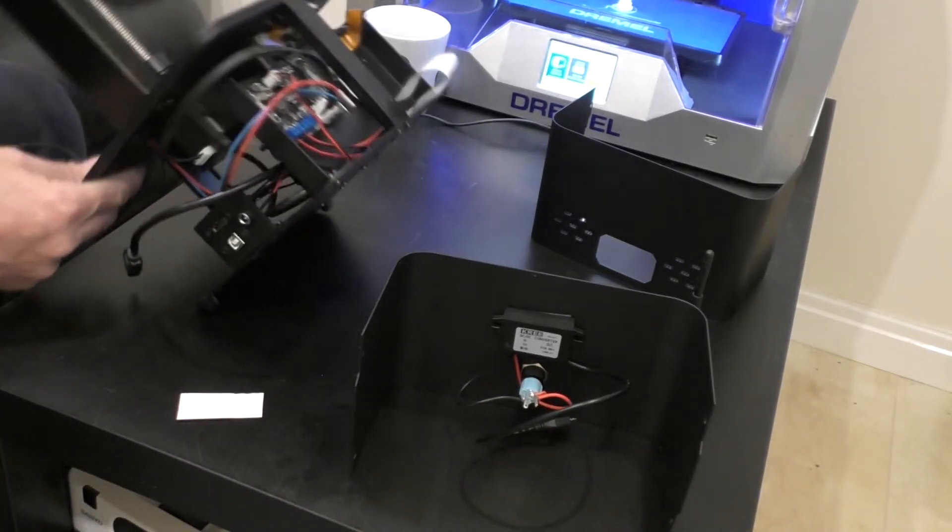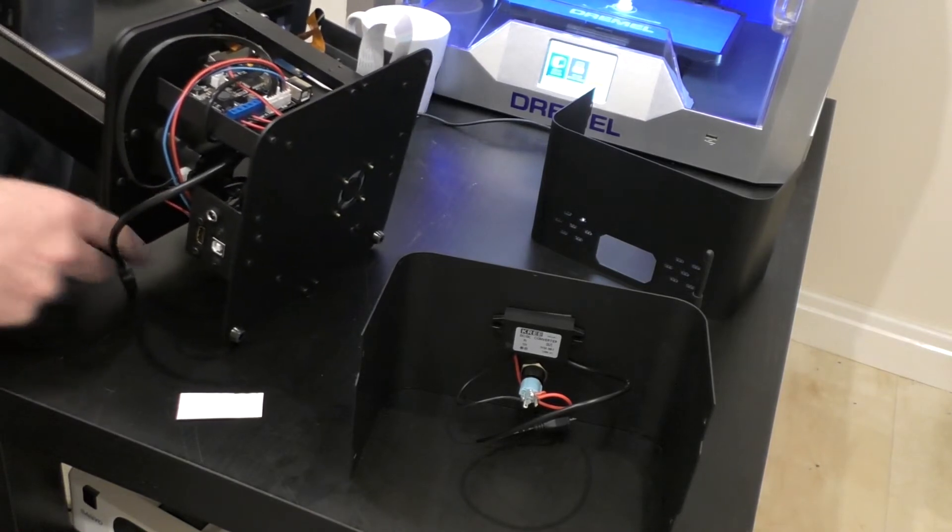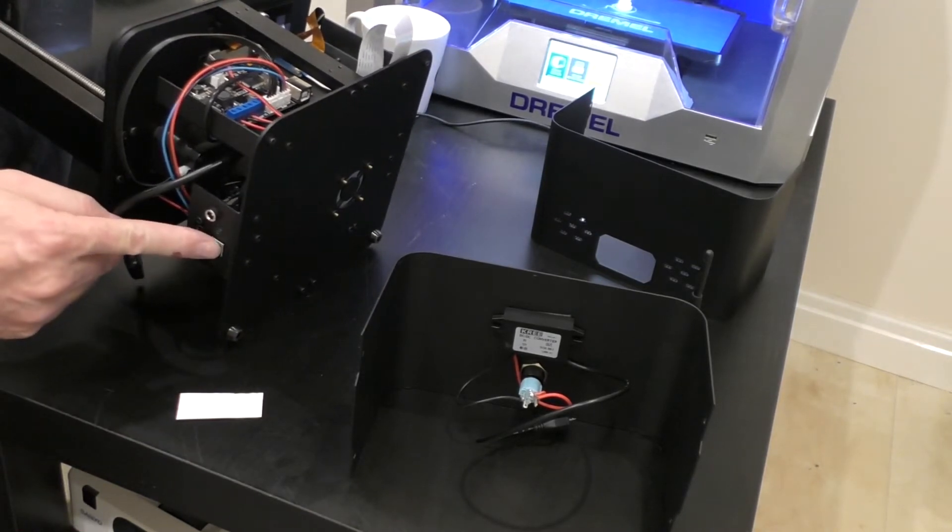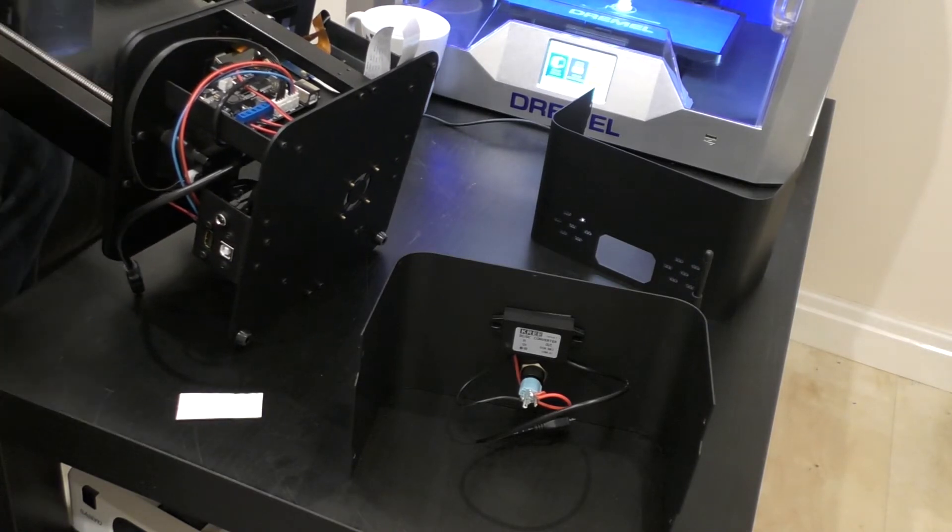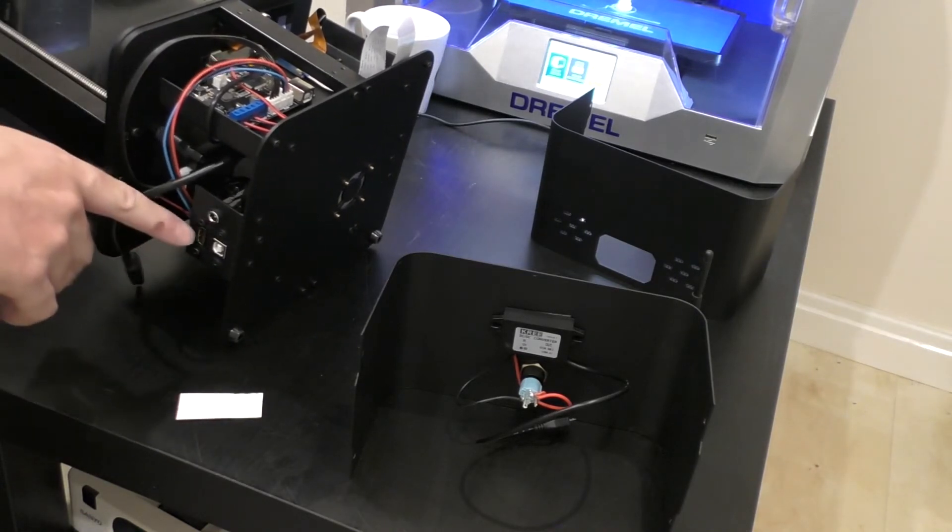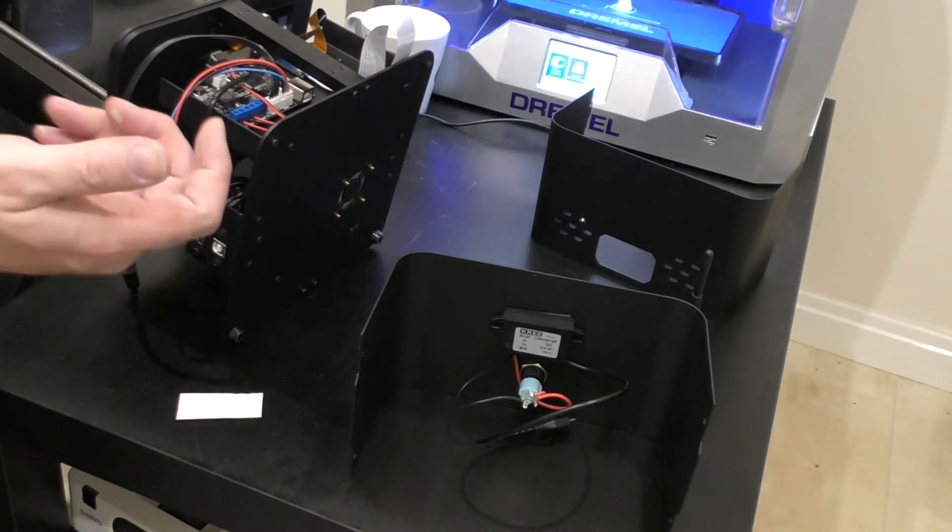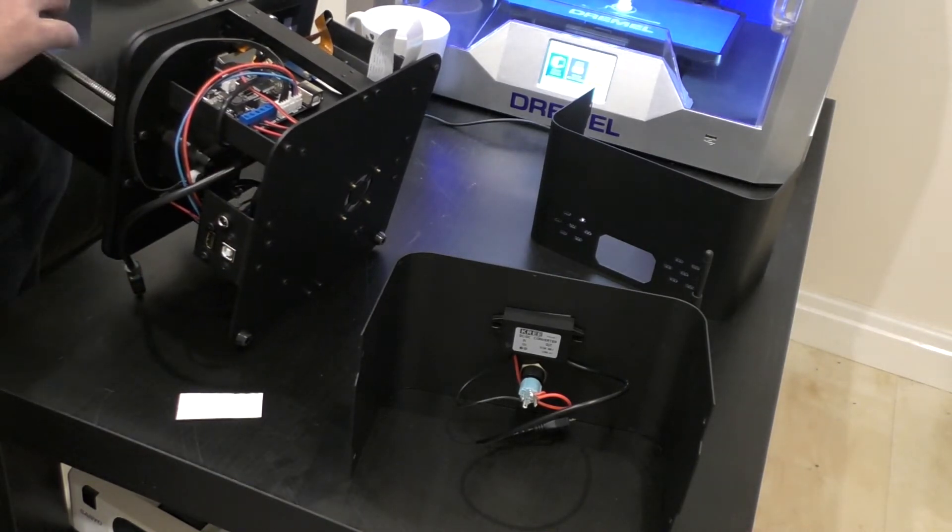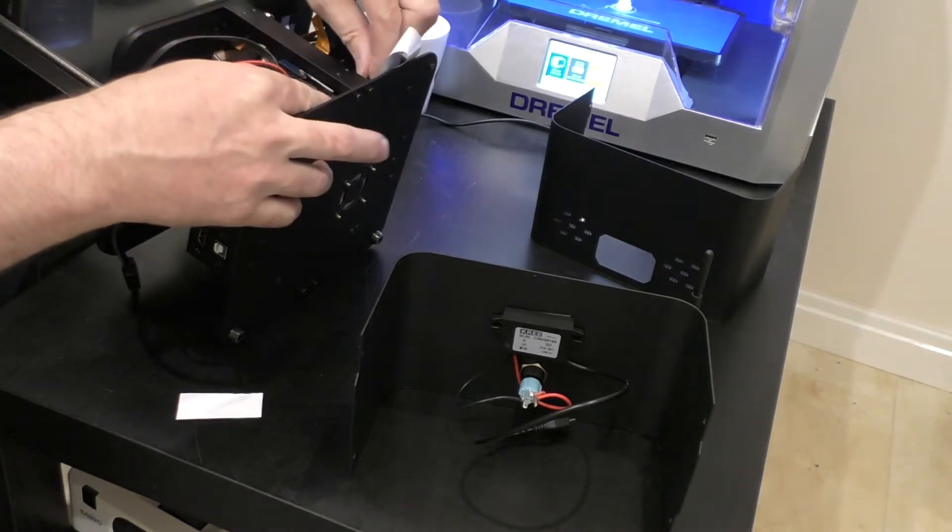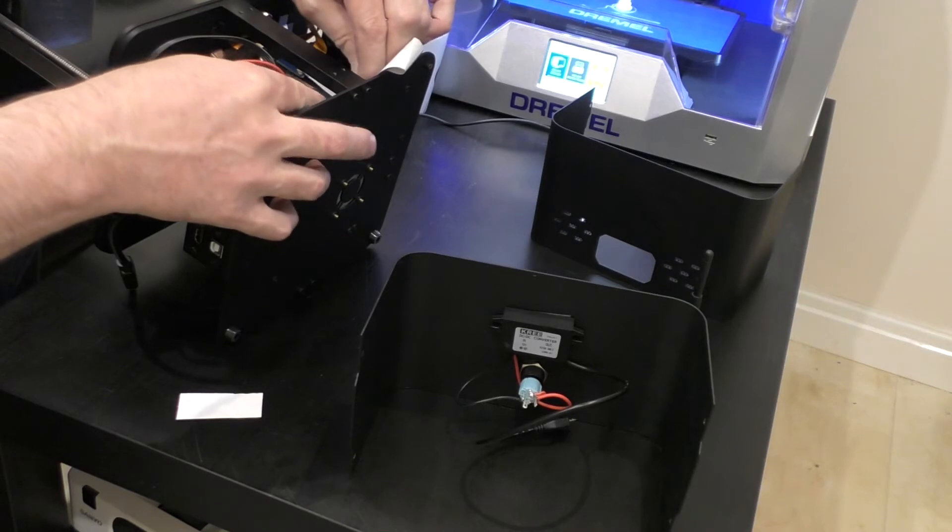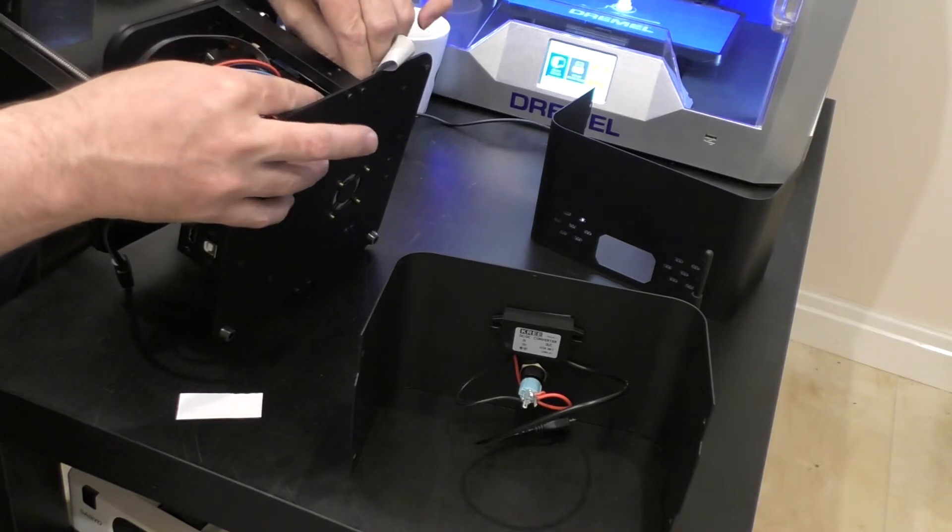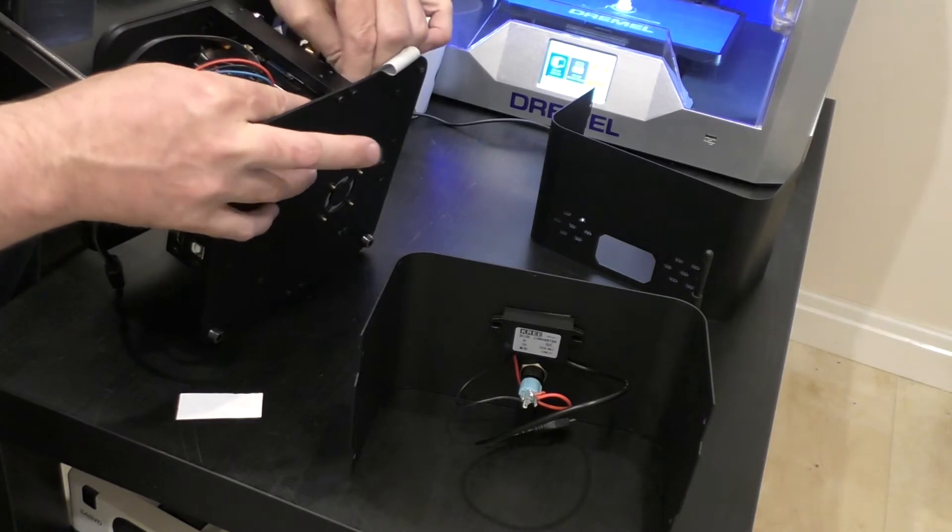If you're not familiar with SLA printers, they actually require a USB connection to your PC to move the Z-axis up and down, but also require an HDMI input to project the image that you want to print onto the printer screen. So you need both, which means you have to have a PC or a Raspberry Pi or some sort of image processing unit to output HDMI.